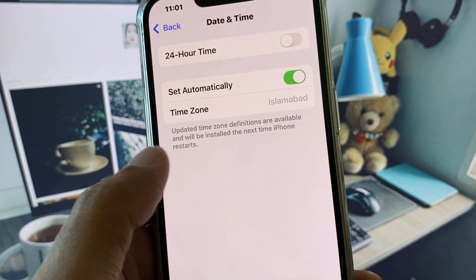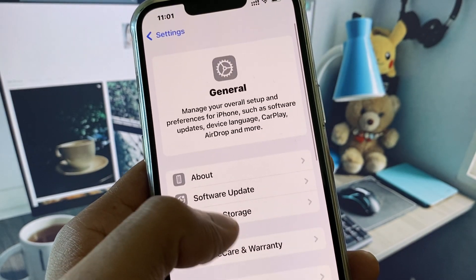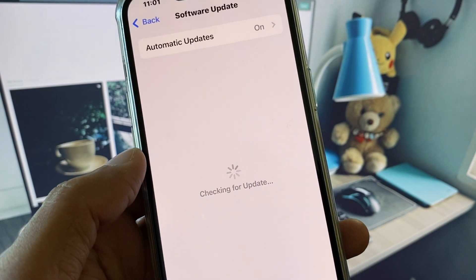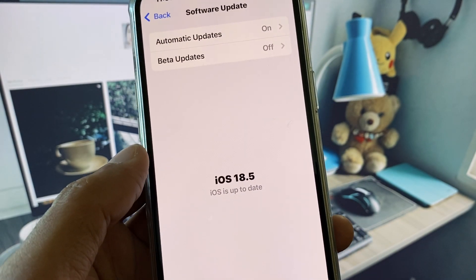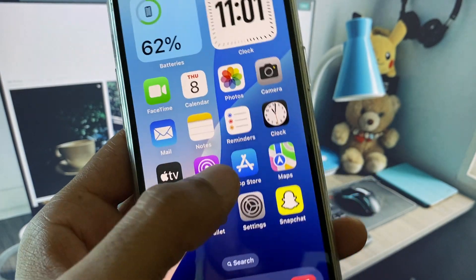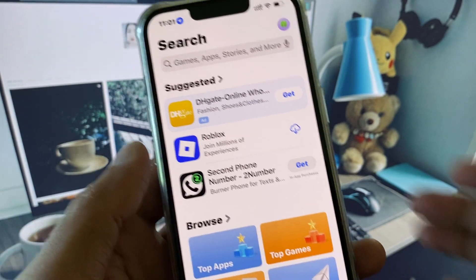After this go back. Now you need to check for software update and update your iPhone to the latest iOS version. Then go back.